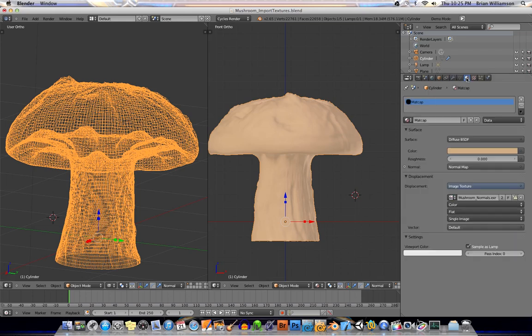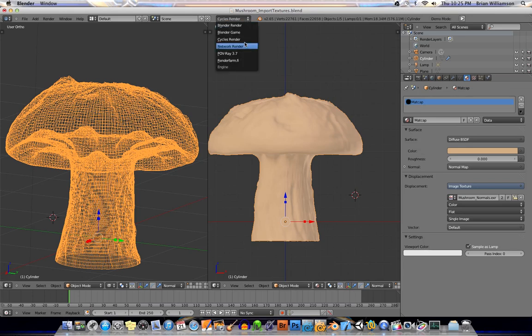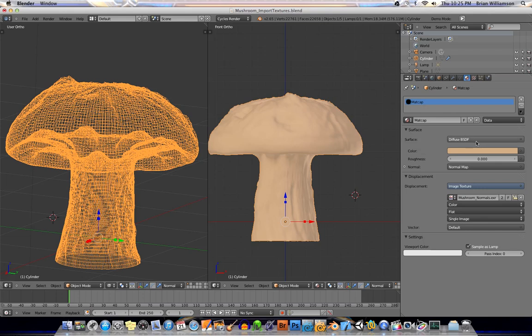Let's go ahead and select the object's material node here, and I'll have you know I've gone ahead up here and I've changed to Cycles render. And so we're going to do some Cycles render so you can see what it looks like in a real-time environment.